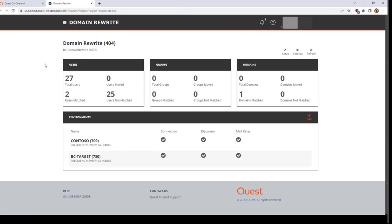Since the source tenant discovery has completed, you will see a summary of users discovered, along with any automated matches that occurred based on the attribute pairings defined in your project setup wizard.